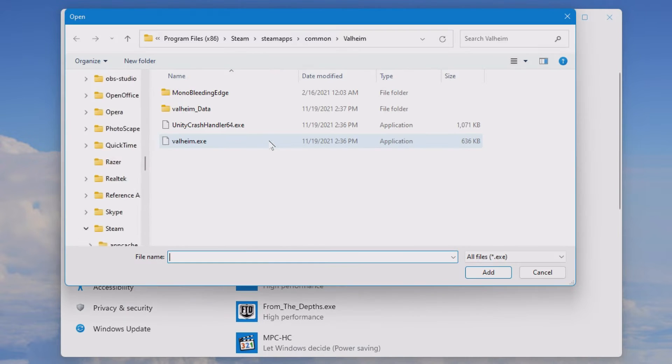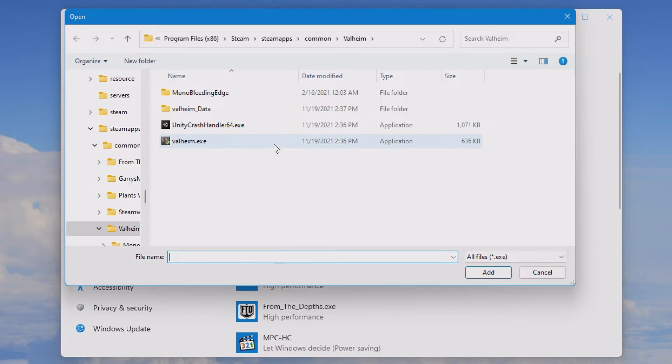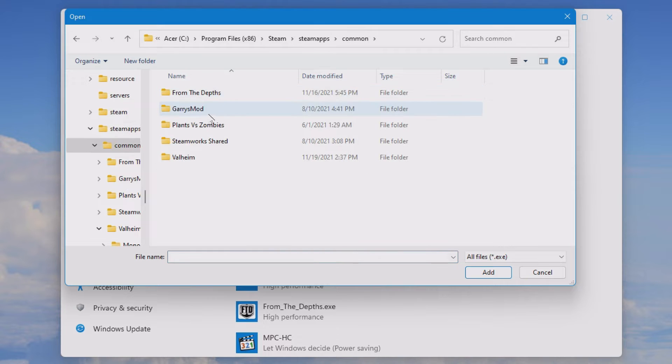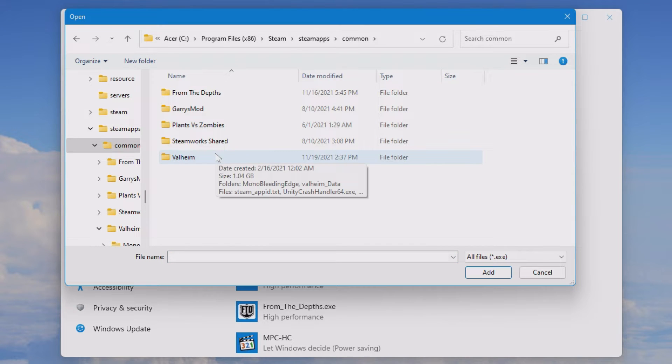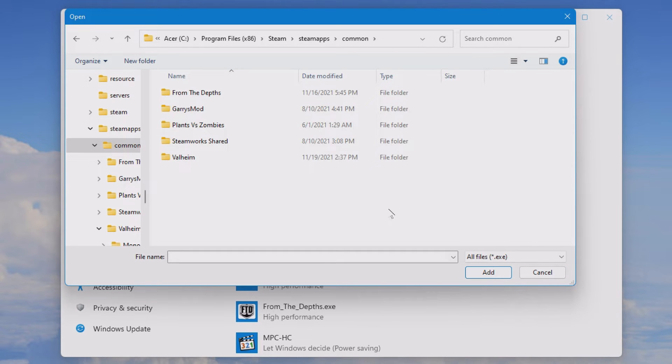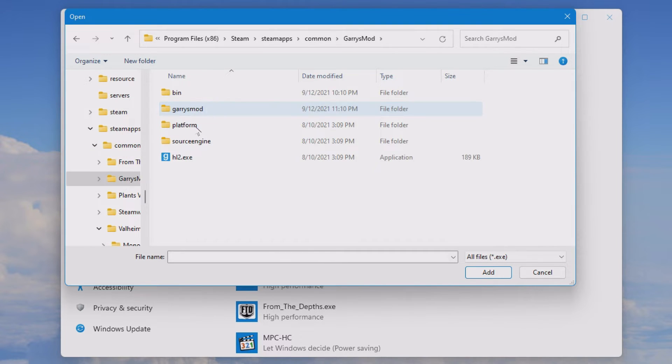If you have a desktop app for example a Steam game you can browse for the Steam game inside the Steam apps common and there you'll find your games. If you go into the game folder then you'll actually find the exe file inside of there. So we'll just go into Garry's Mod and here you see...